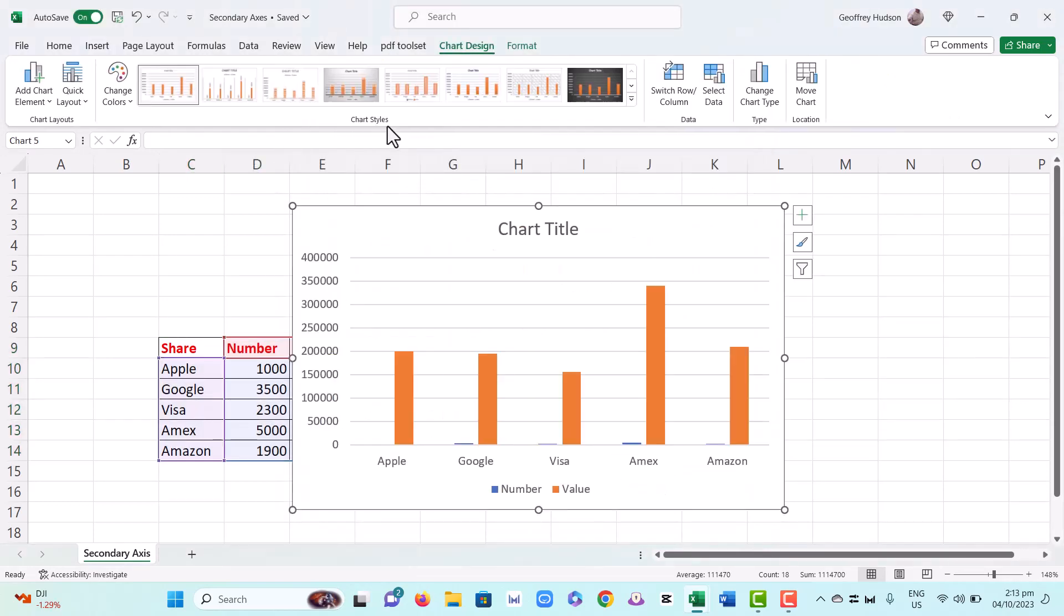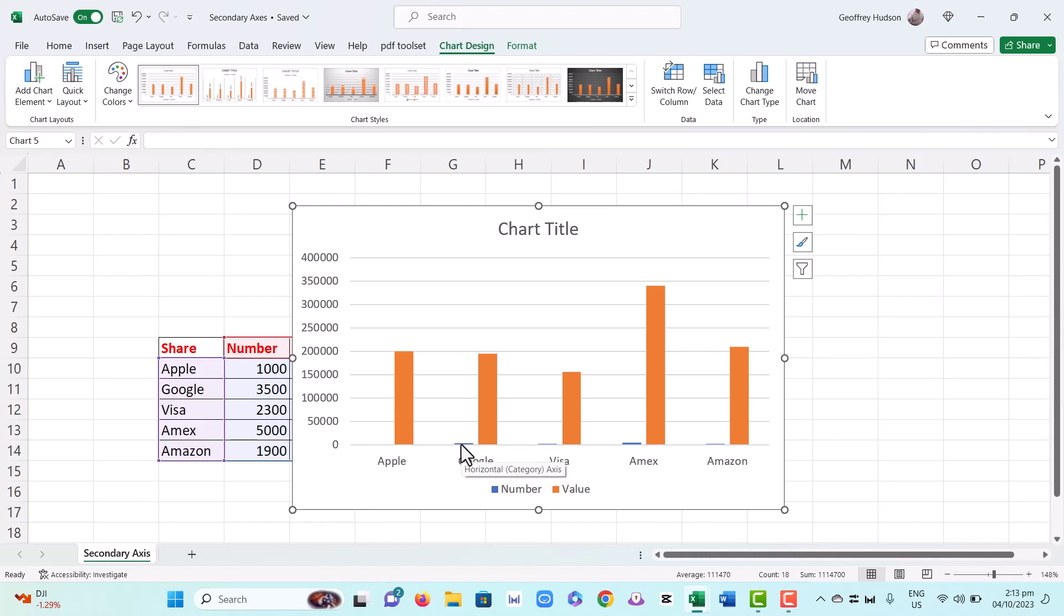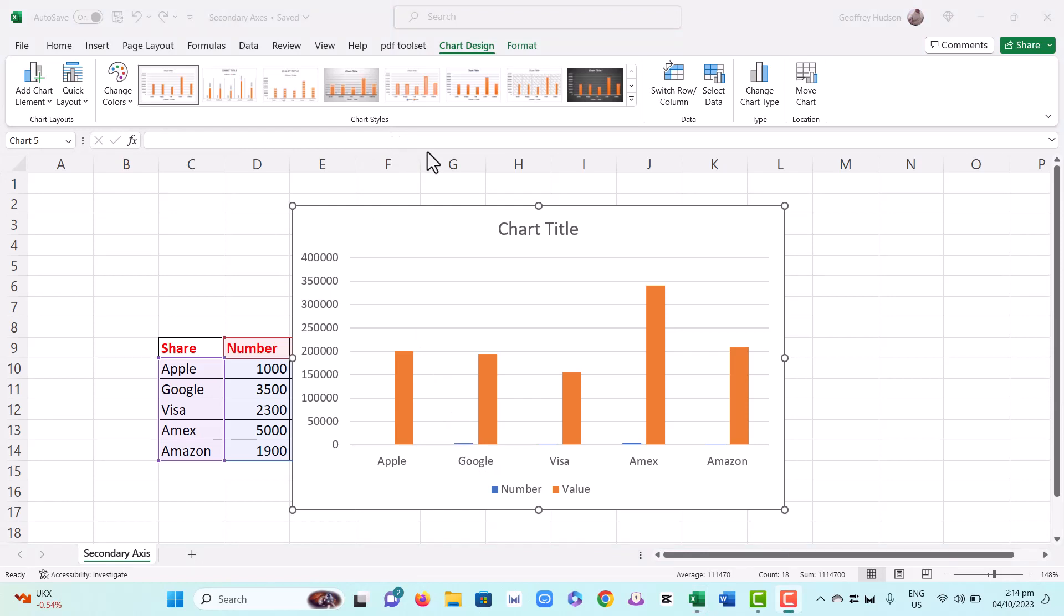The problem, as we can see, is that the numbers are virtually unreadable. So what we'll do is create a secondary axis so that the numbers do become readable.